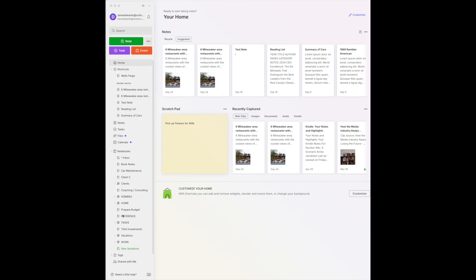This sidebar is extremely helpful. It's actually where I access most of my files that I'm working on, whether it be in a notebook or even a shortcut. This is a valuable space, but as you can see, it can easily get cluttered. Evernote gives you the opportunity to decide what belongs here and what does not — you can customize this entire sidebar. Here's the way you do it.